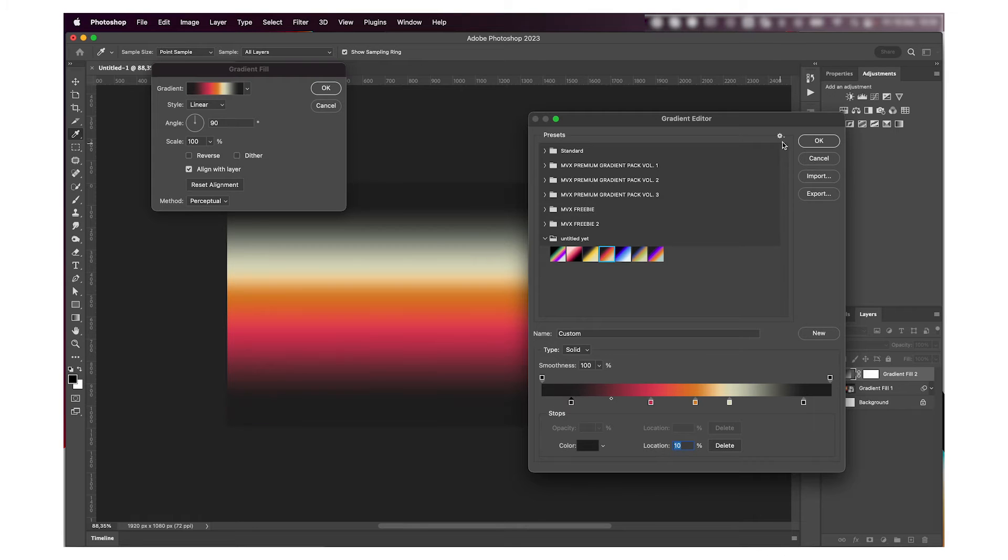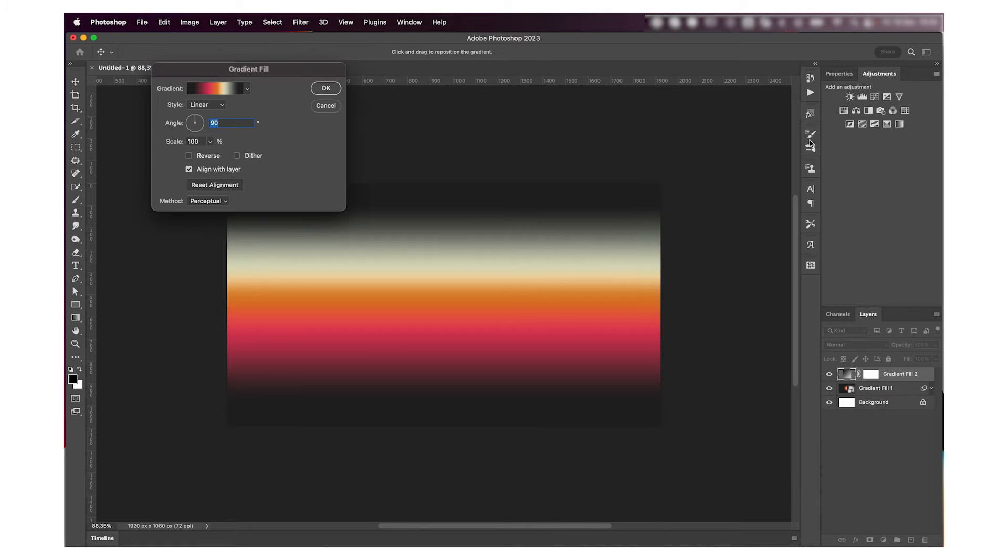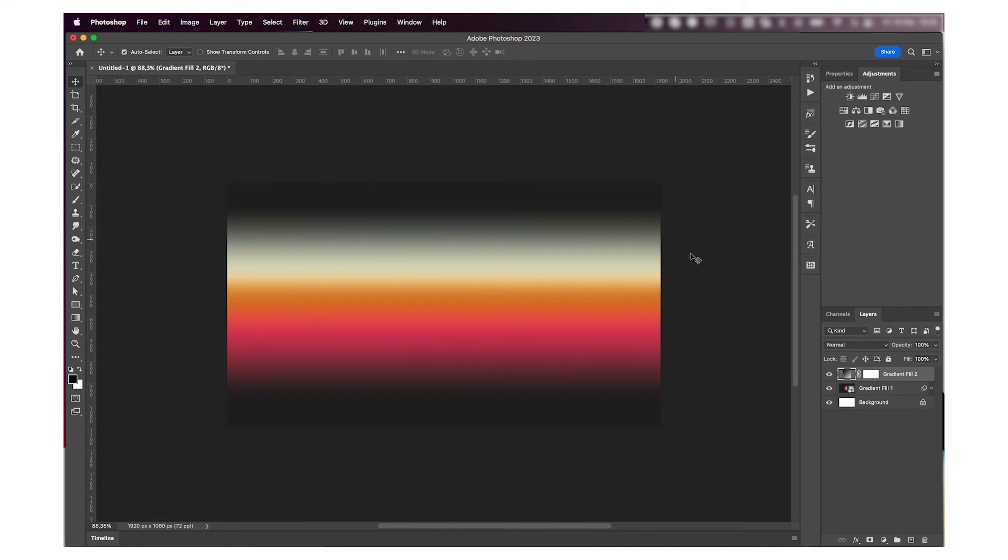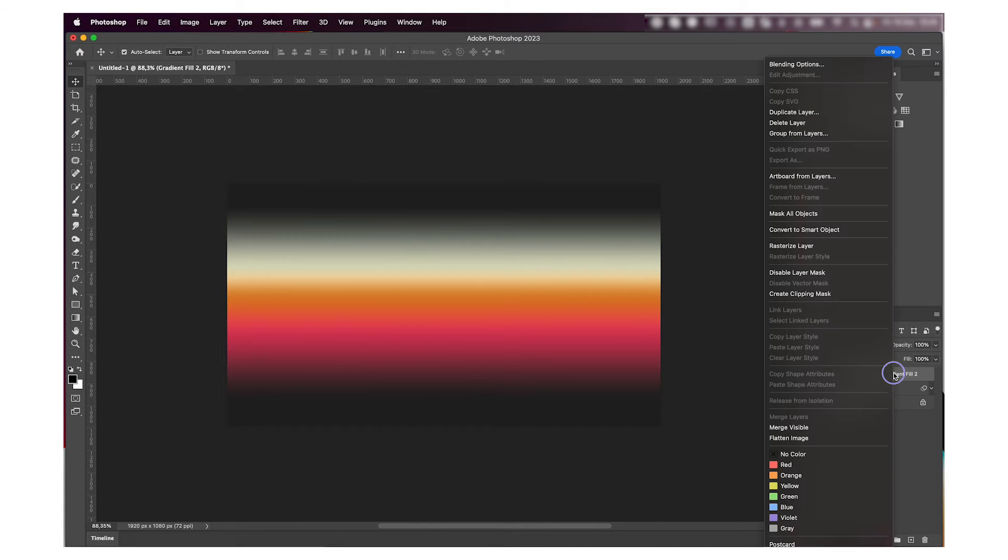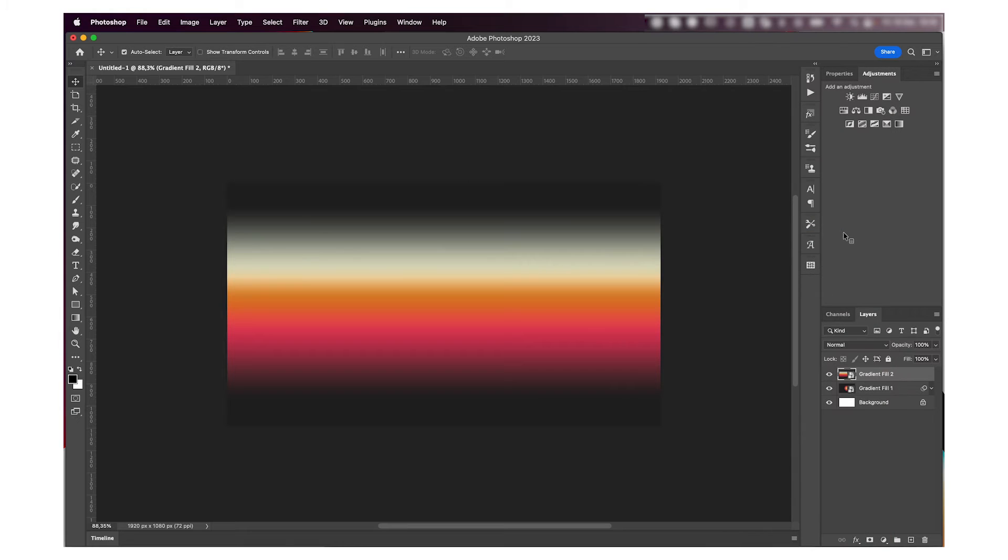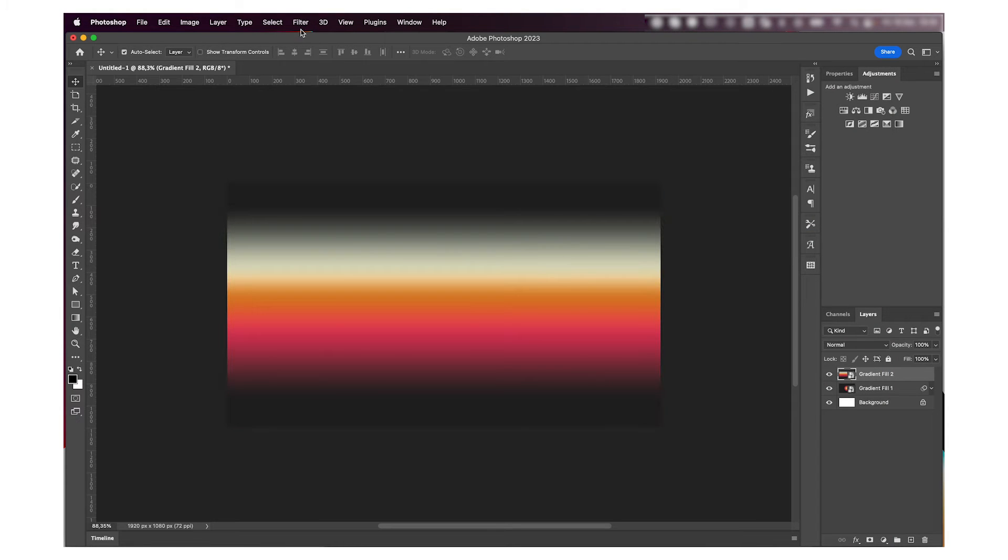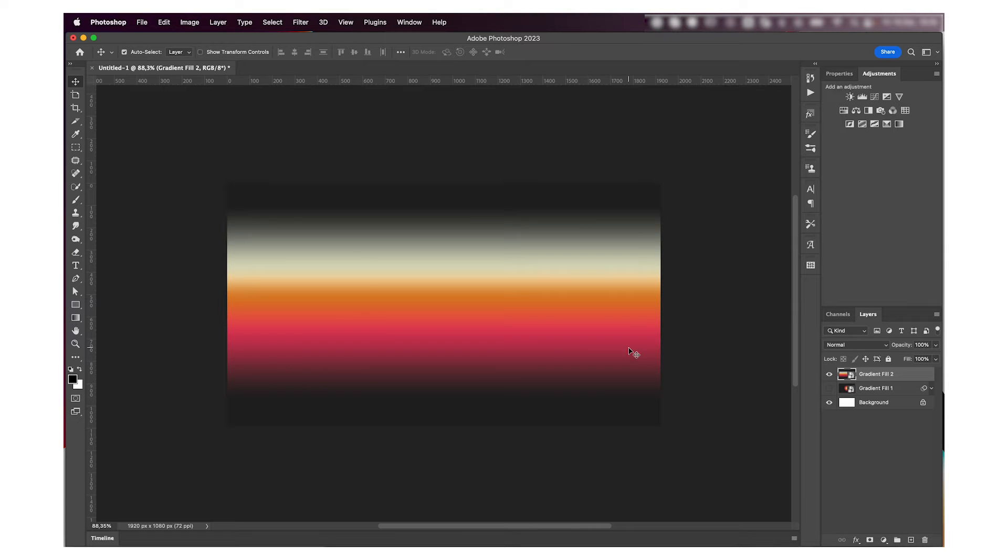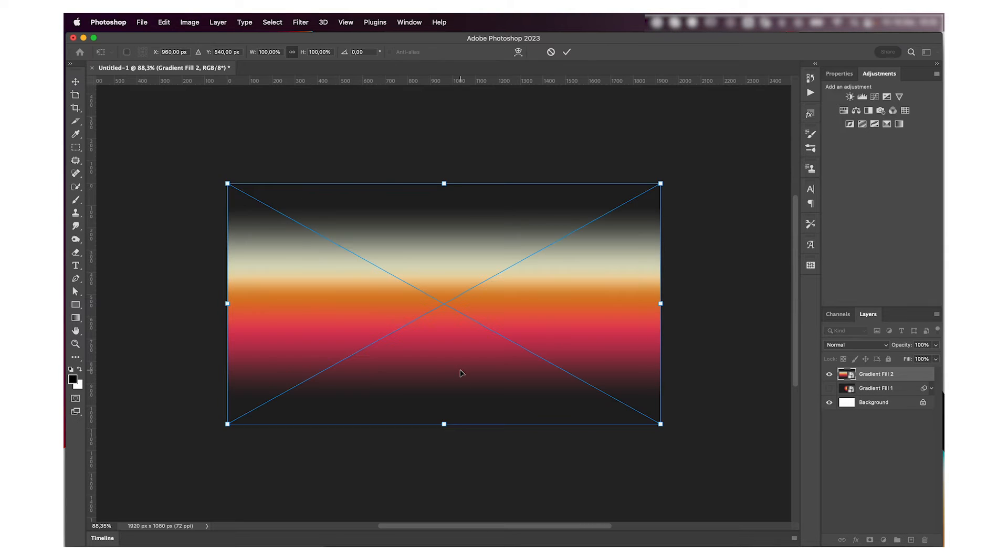Press OK when I'm happy with it. Now I'm going to convert it to a smart object and I'm kind of going to want to squish it together and add more of the black background. So I'm going to first Command+T to transform and squish this line together.